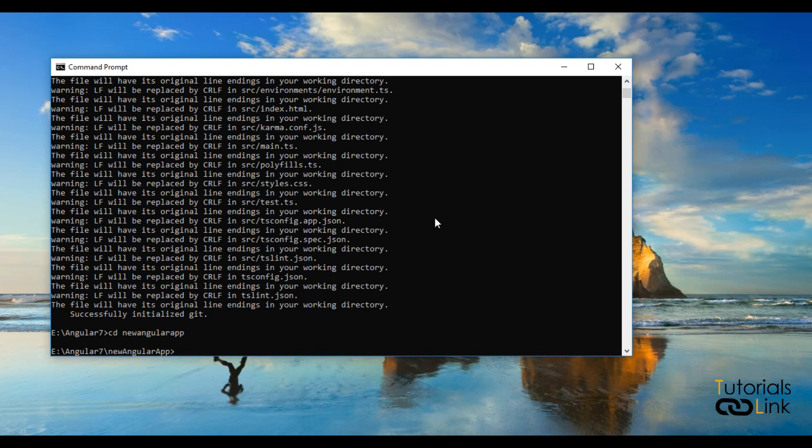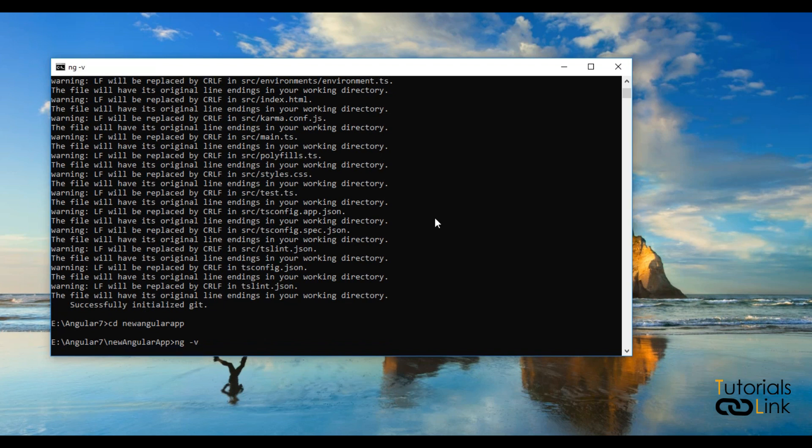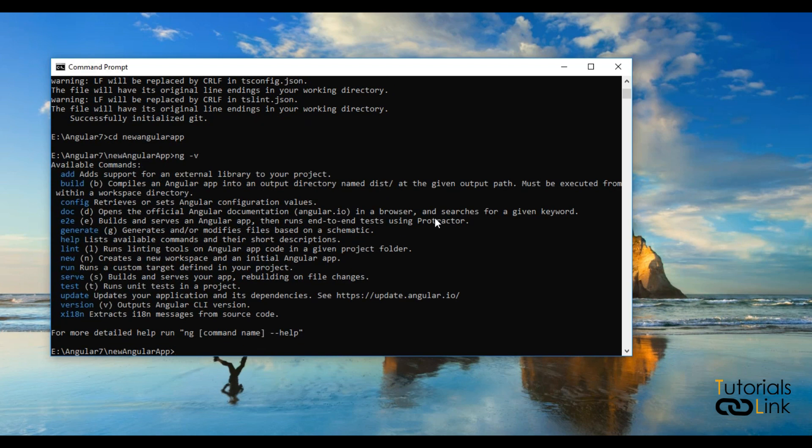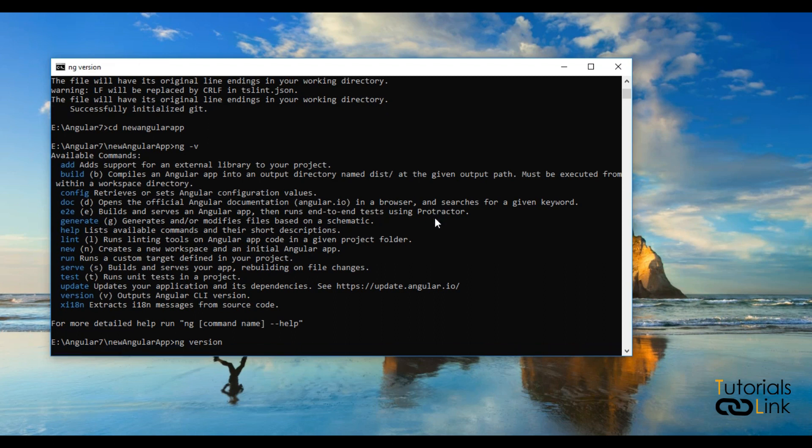Just check the Angular version. In the previous version you were using ng --v to check the version of your Angular. Just type this, but this is not going to work in Angular 7. So what you have to do now? You just have to type ng version and press enter to check the version.